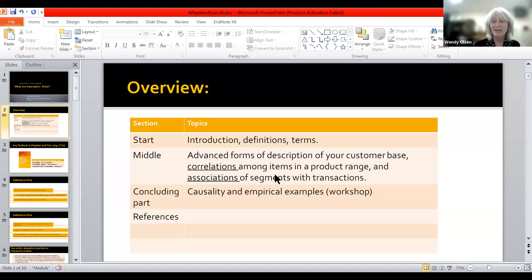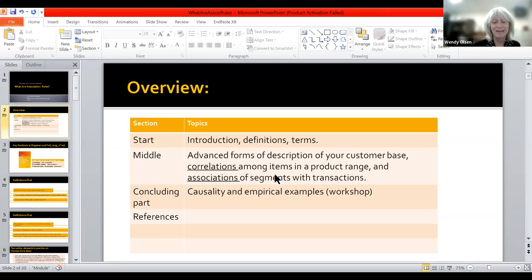The overview is that I'll first introduce some terminology. This terminology is somewhat specific to market research as a subdiscipline of business, but we're going to apply that to social science themes. In the middle of the presentation, I'll go into some advanced forms of description. These are arising from the customer database, but they can be applied to social science questionnaire surveys. And in the concluding part, I'll talk more about causality and the empirical examples, especially in the workshop, giving references.